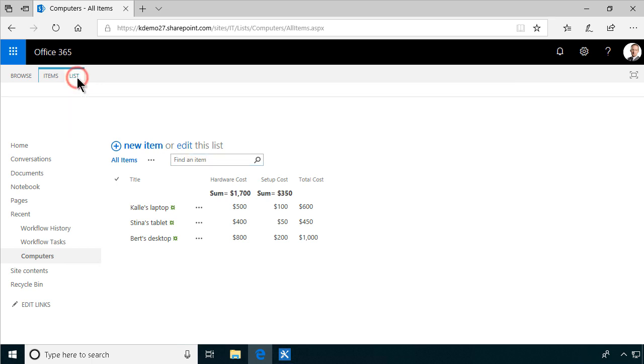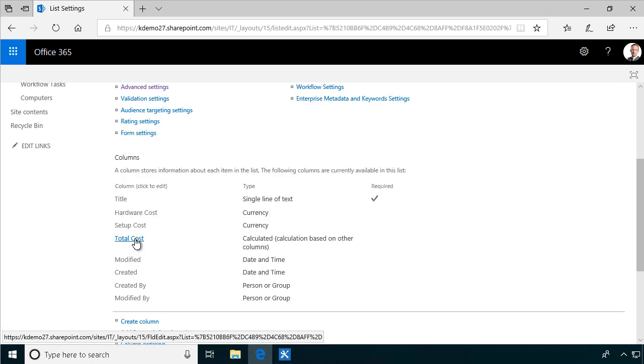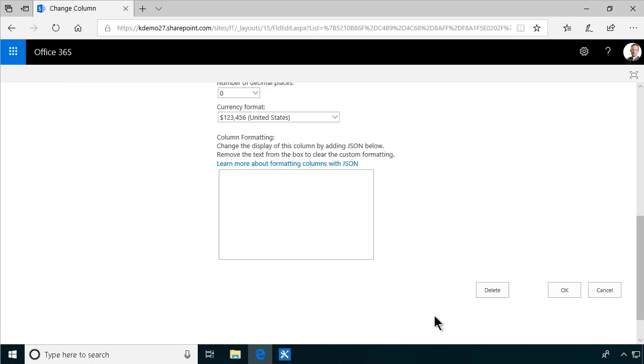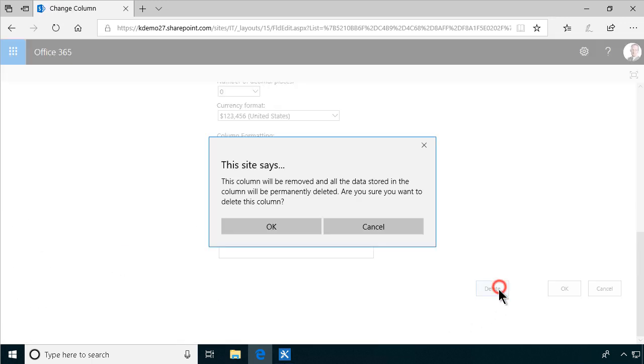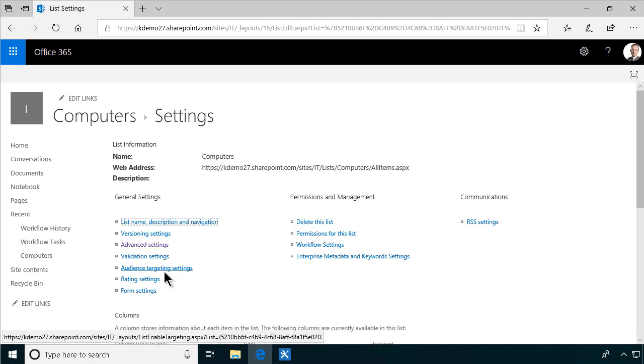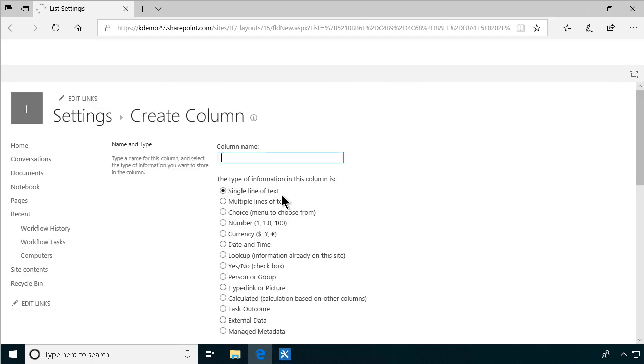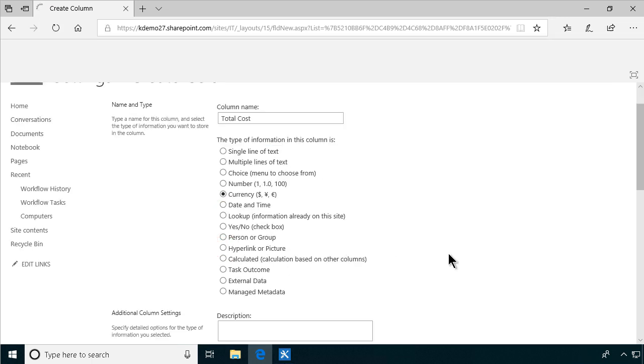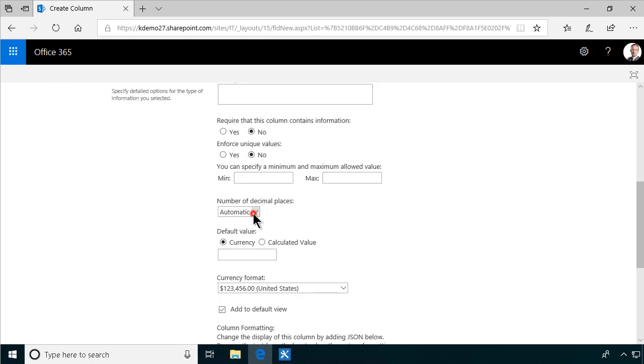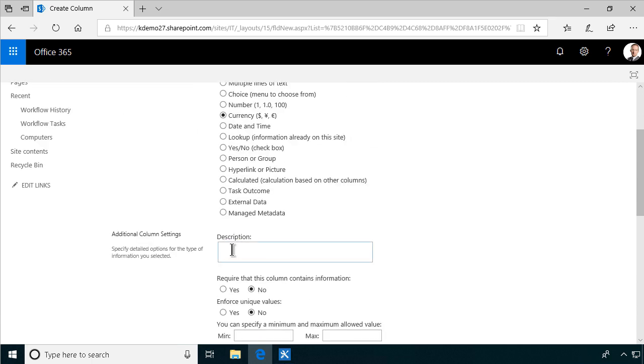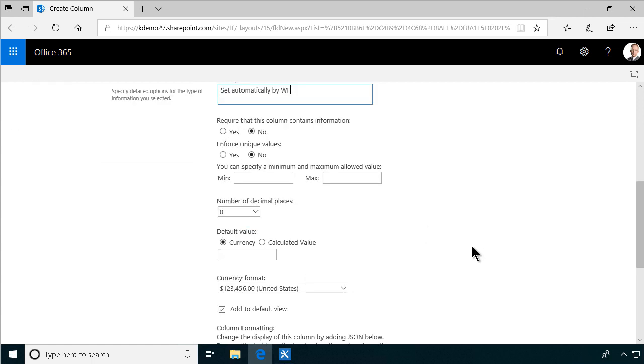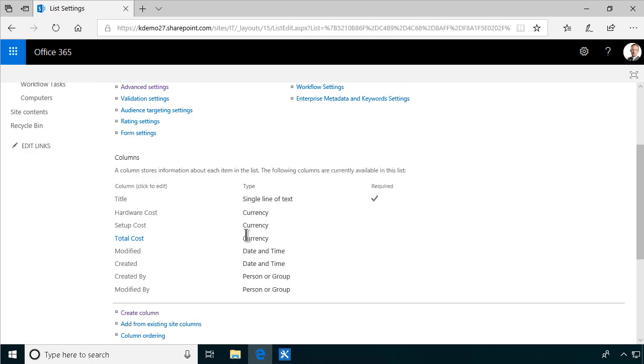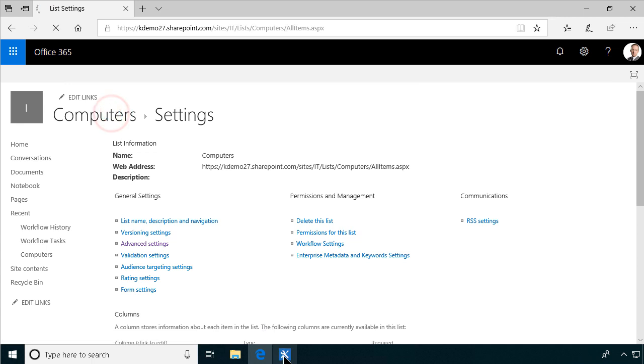So first of all I'm going to remove the column that I just created, the total cost. Just delete that. And then I will create a new column that will be set automatically by workflow. Total cost. And that's going to be a currency of course. And again I don't want any decimal places. And I also want to make sure that people know that this will be set automatically so they don't have to fill that out. There we go. So now we're prepared for that. Then I'll just jump into my SharePoint Designer.